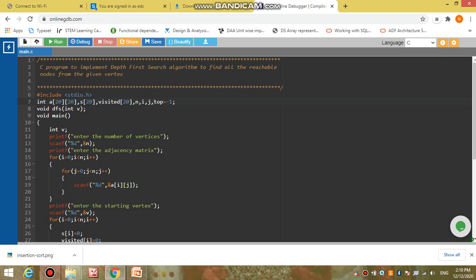Program execution always starts with the main function. In main, we define integer variable 'v' as the starting vertex. We print 'enter the number of vertices' and scan the total number of vertices into variable 'n'. To take the adjacency matrix from the user, we start a loop for i from 0 to less than n, and a second loop for j from 0 to less than n, scanning each entry into matrix 'a'. We then take the starting vertex from the user using scanf and store it in variable 'p'.